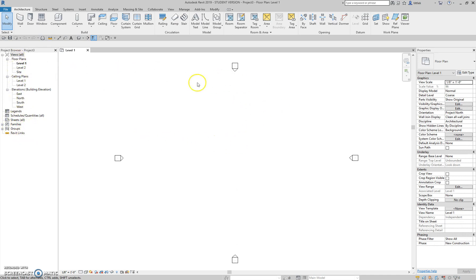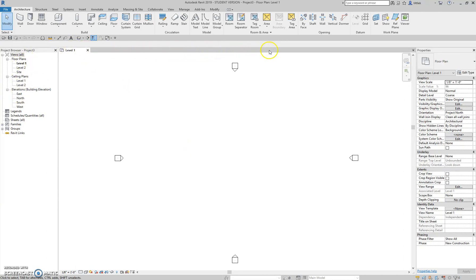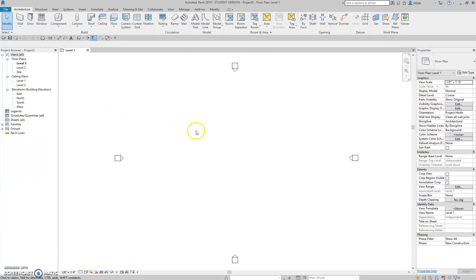Next up is the drawing area. This is where we do all of our work. As you open up different views, you will get multiple tabs up at the top here of all your different views, and you just switch views by hitting tab. There's other ways to switch views, but I'll get into that later.